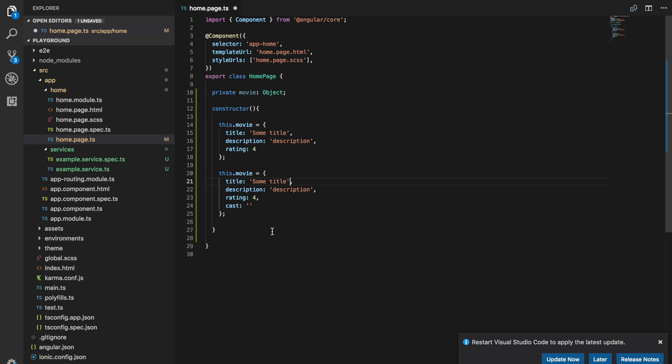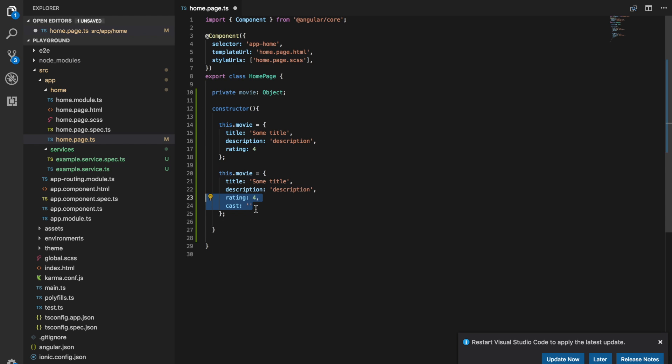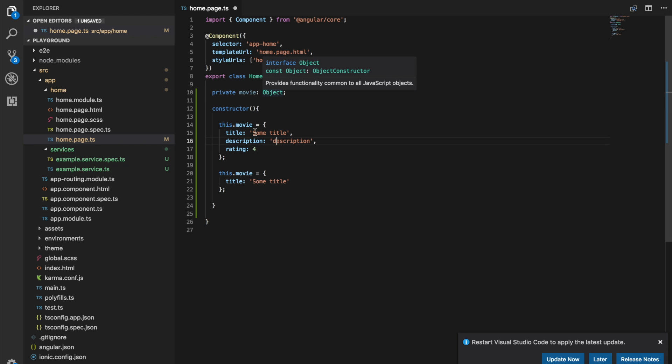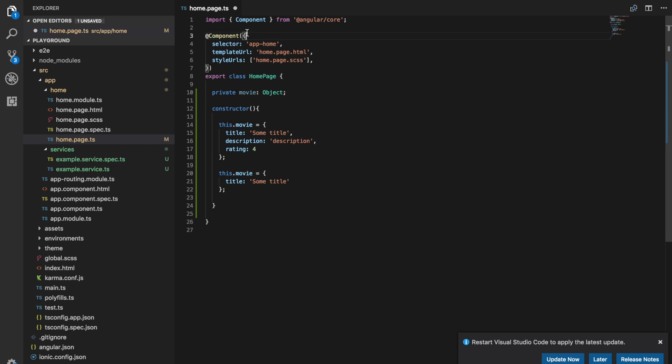But we don't want to allow having a cast and we also don't want to allow having less than the required fields. So if we just have a title we don't want that to work either. And so all of this will be allowed given this type that we're using. And so what we can do instead is create our own custom interface.